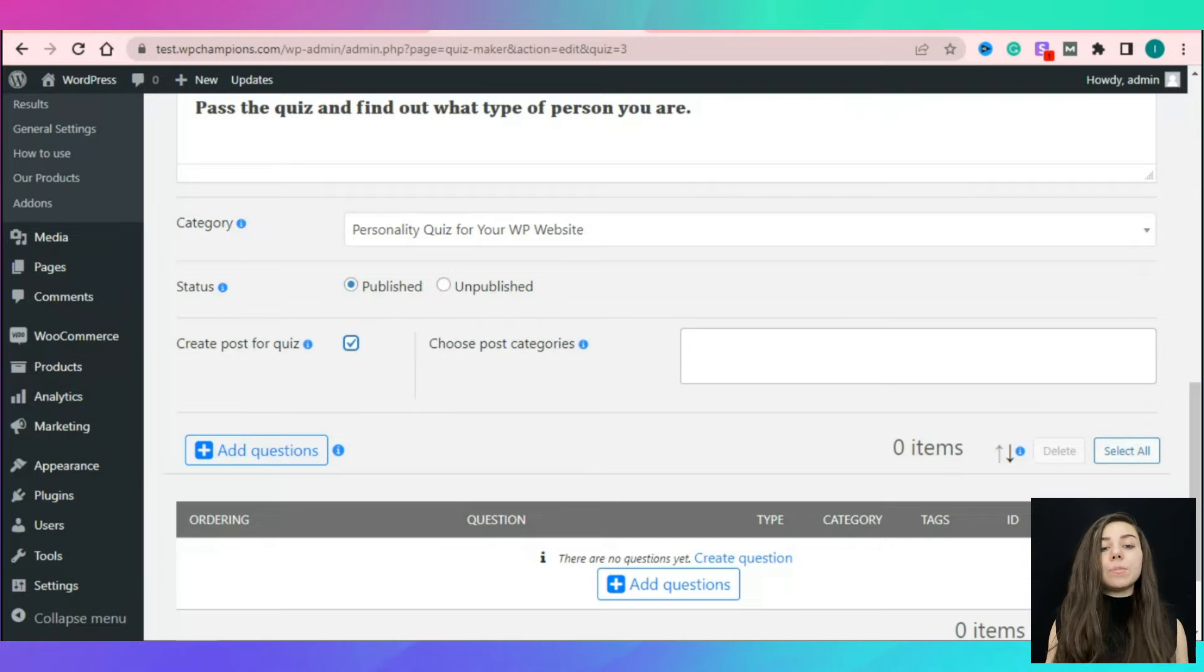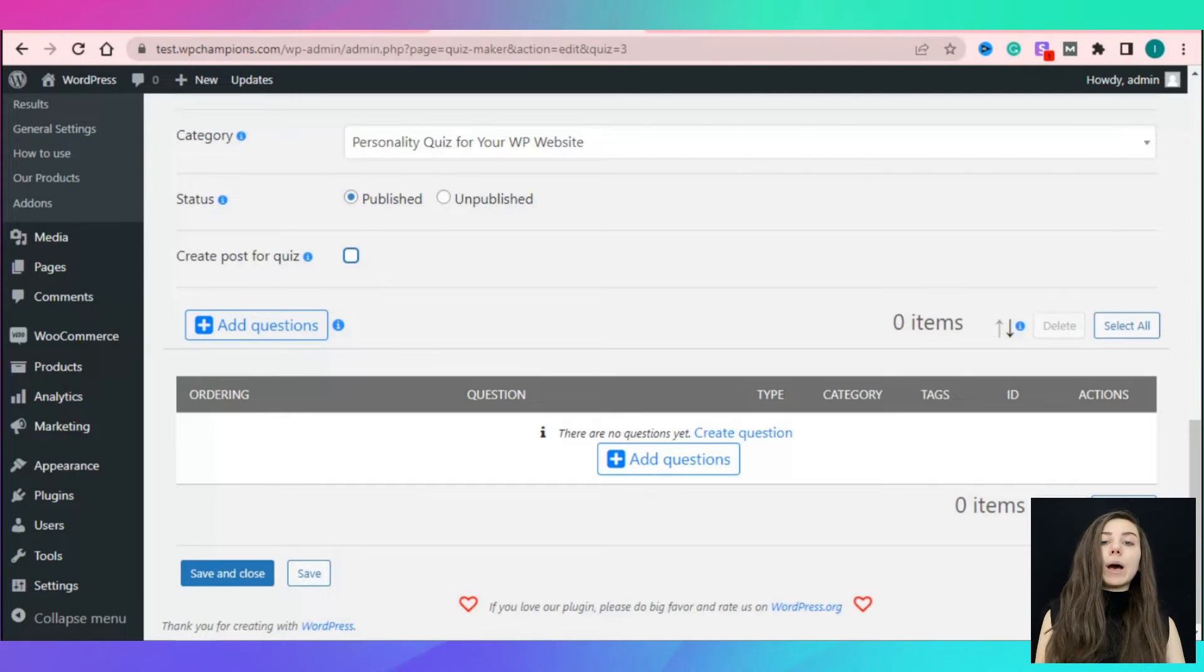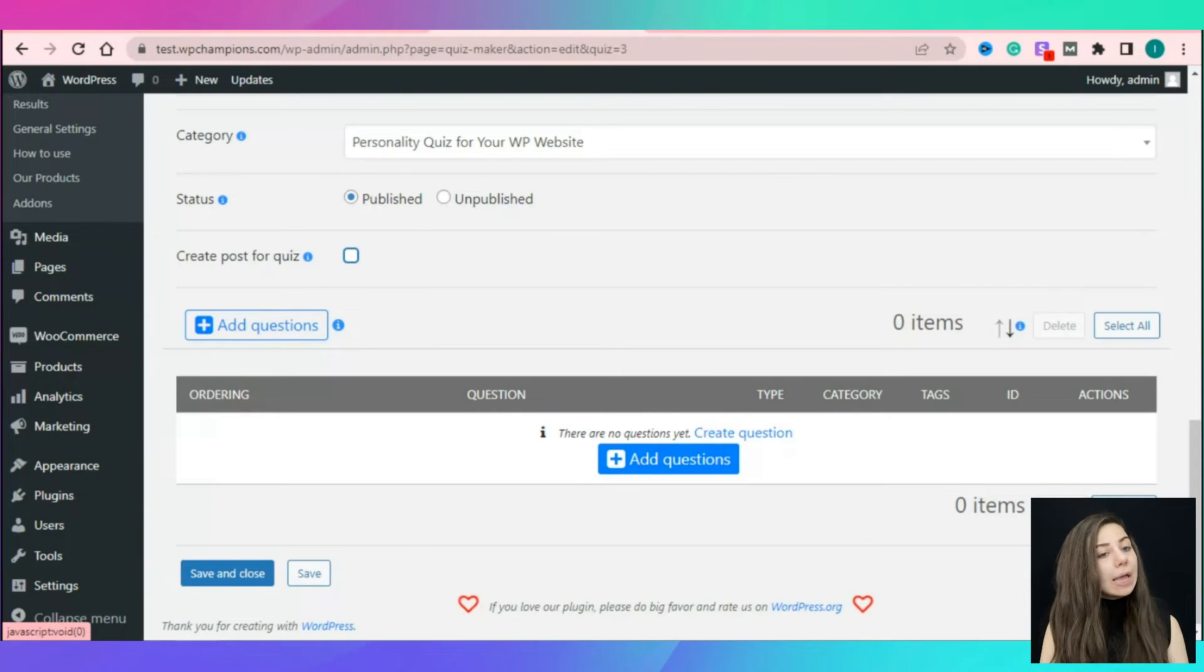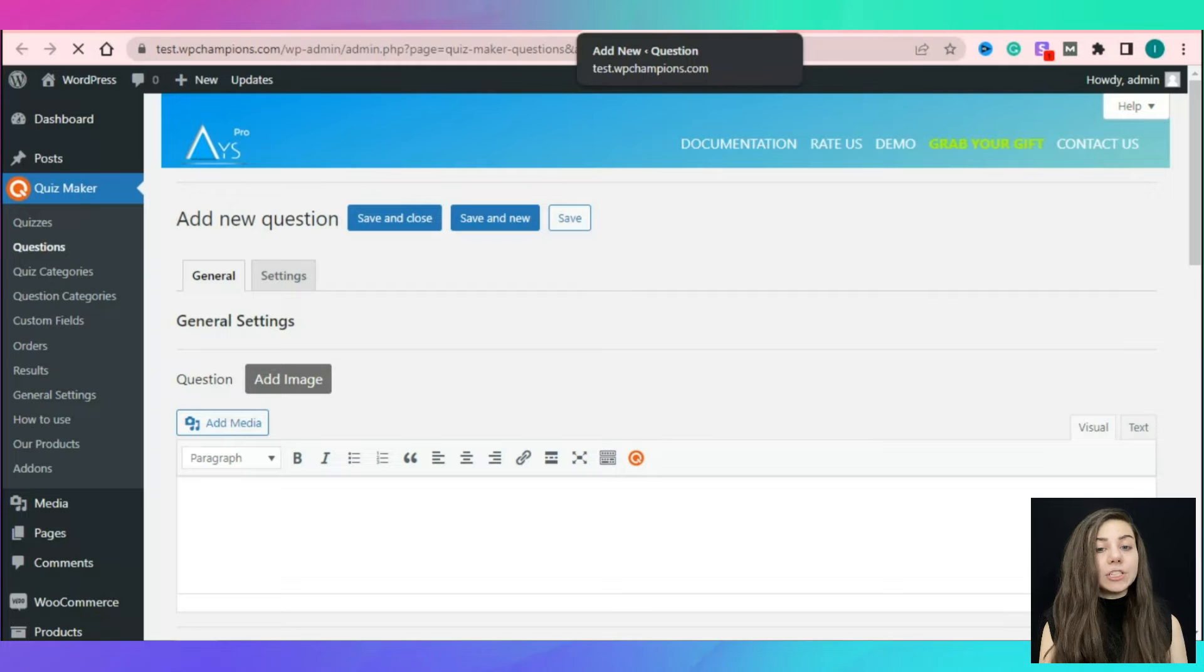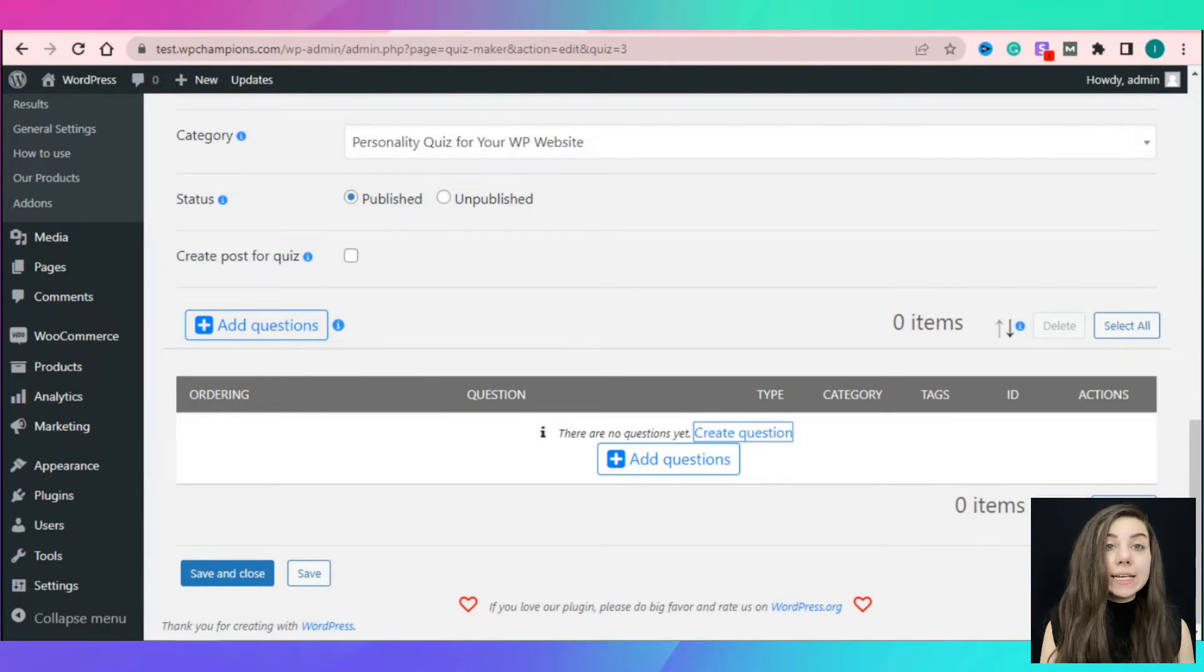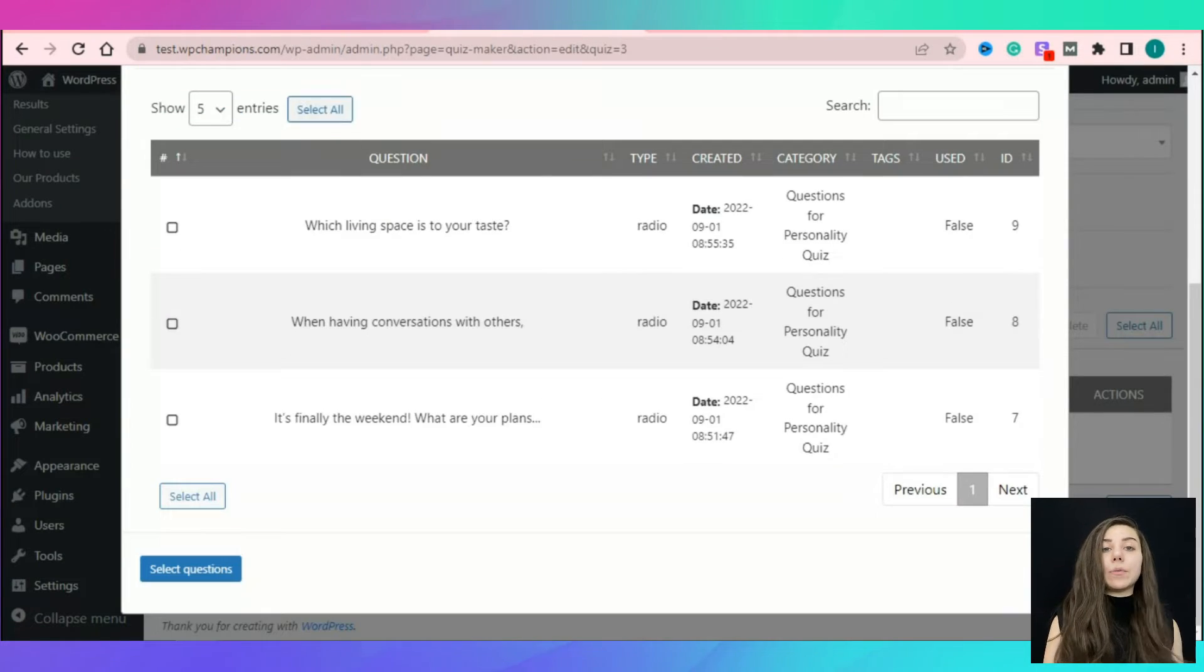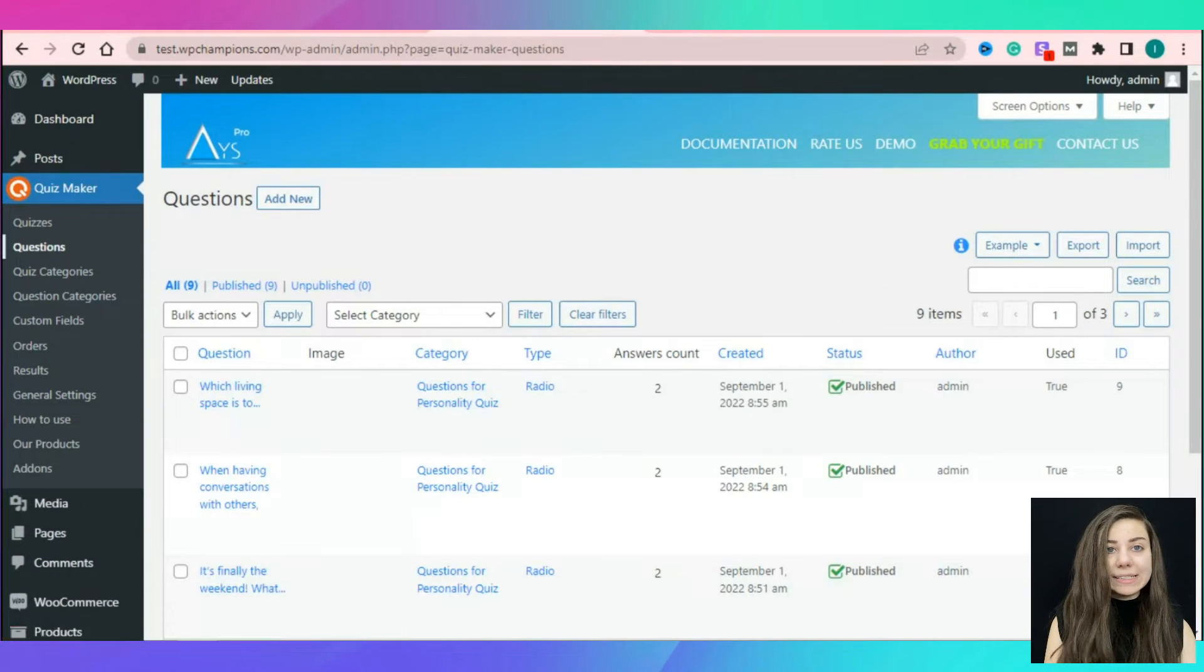Now, the most important part of each quiz: the questions. Click on the add questions button in order to add your formerly created questions. You can beforehand create questions via the questions section on the left navigation bar or just click on the create questions button and you will be redirected to the questions sections to create your inquiries.